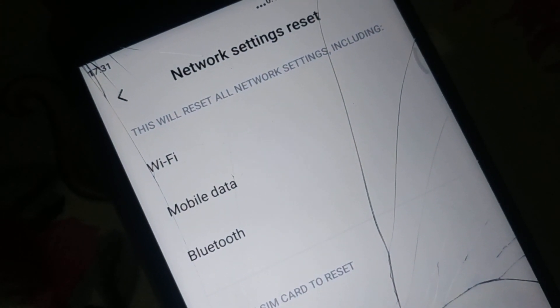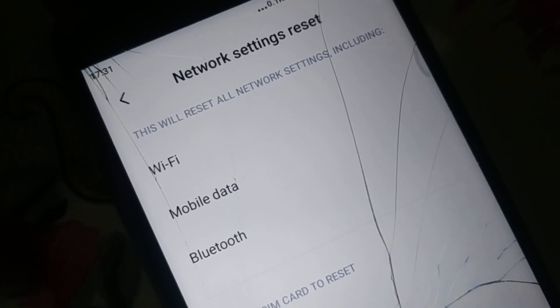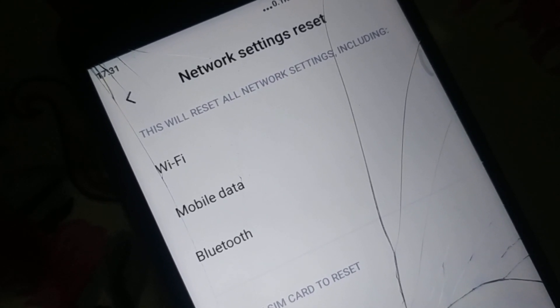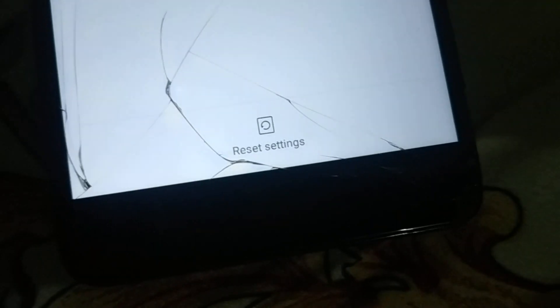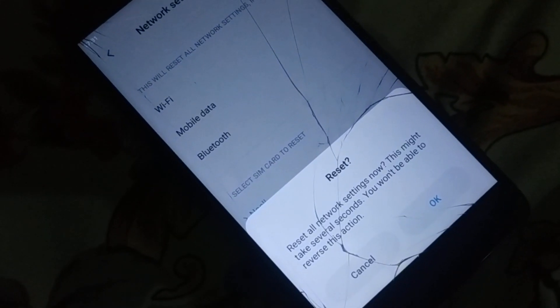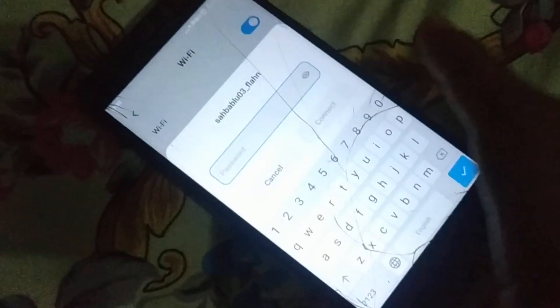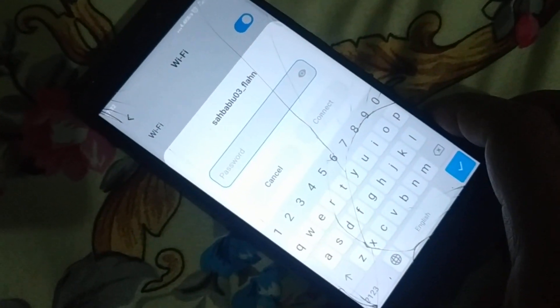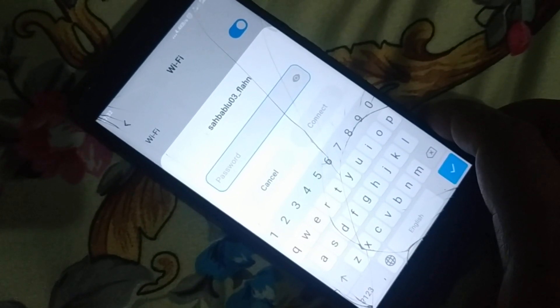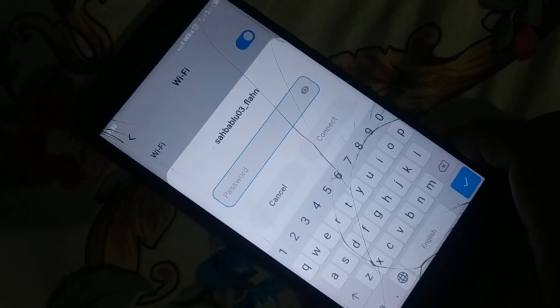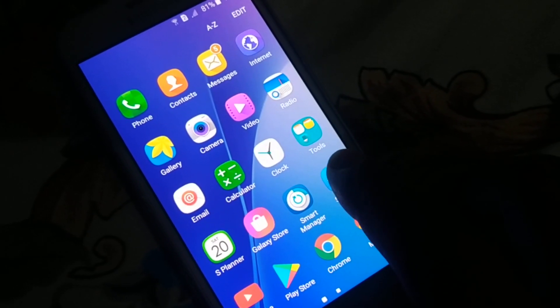This will reset all your network settings including Wi-Fi, mobile data, and Bluetooth — and all saved passwords. Read the warning before you continue. At the bottom click 'Reset Settings.' It may ask you to enter your pattern and then confirm. Once done, network settings are reset. Go to Wi-Fi, re-enter your password, and try to connect.